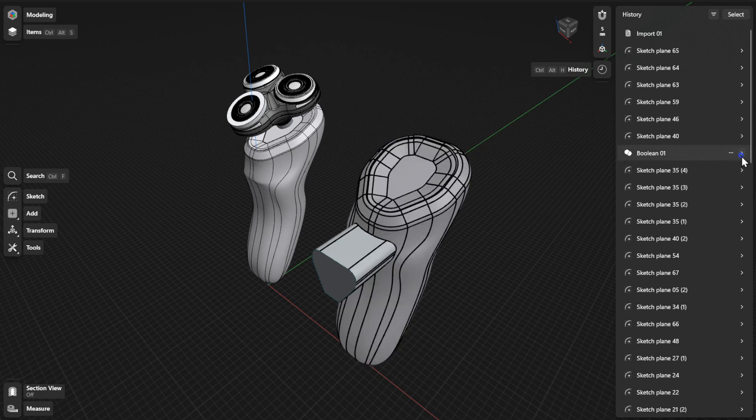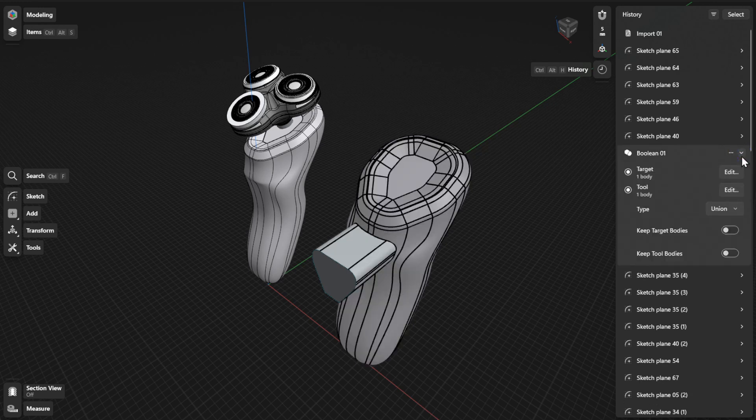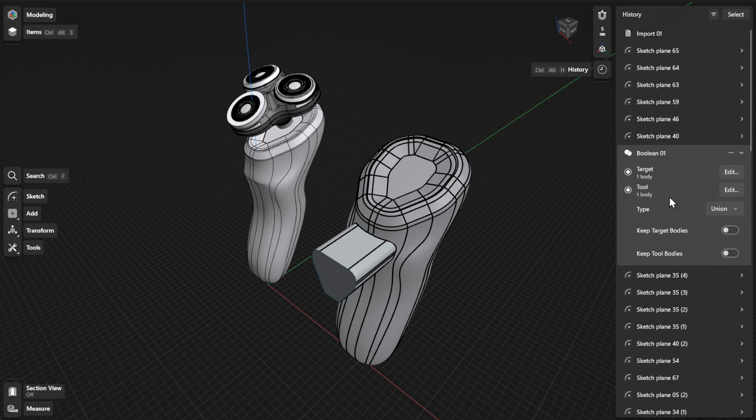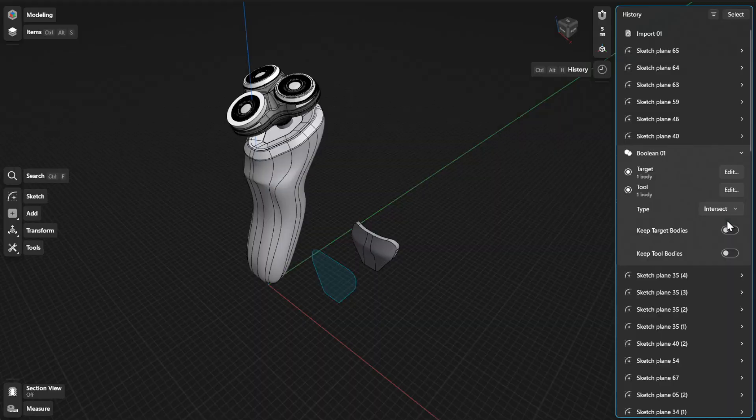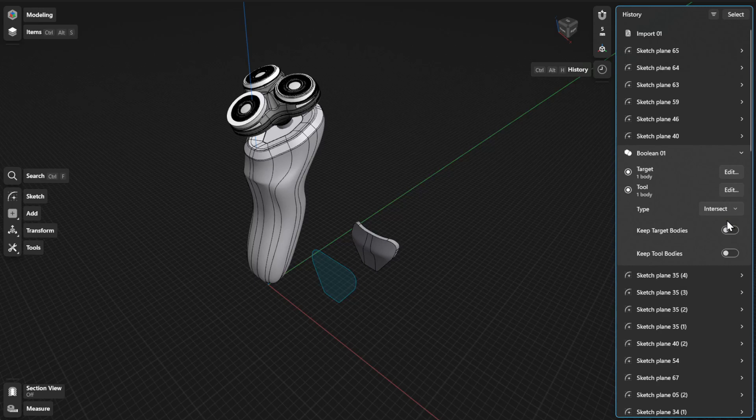Open the expandable card to view or refine the parameters for the Boolean type, target body, and tool body. From there, click or tap the dropdown beside Type to select the type of Boolean operation you want to use.